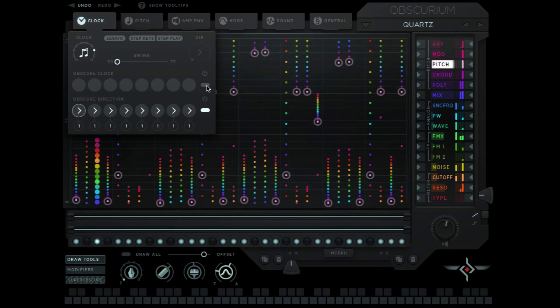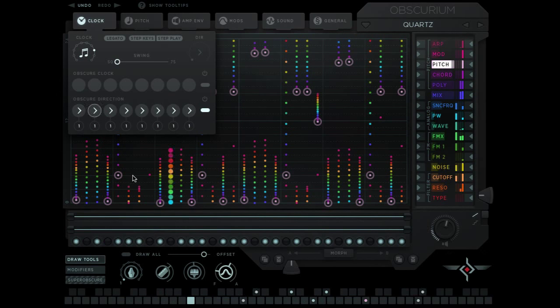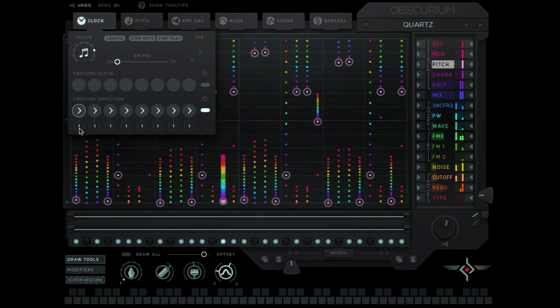I'm going to turn off the obscure clock for now and let's just play a note. So nothing new is happening right now.